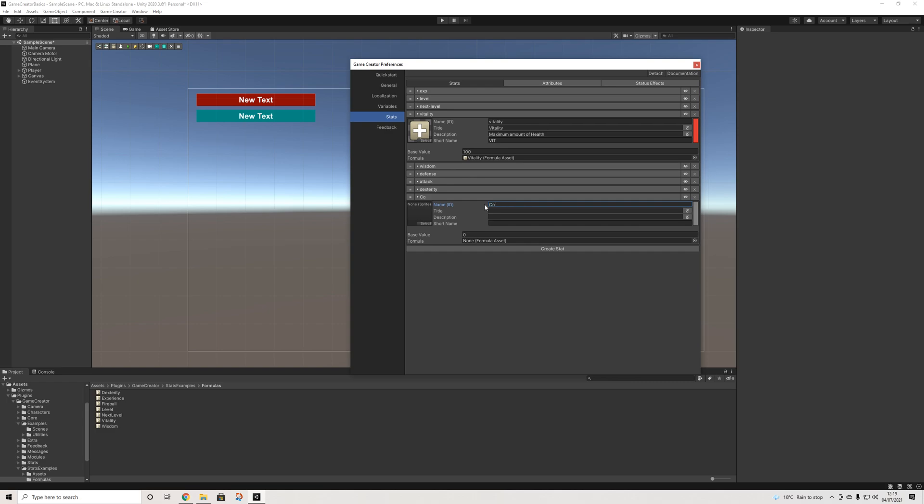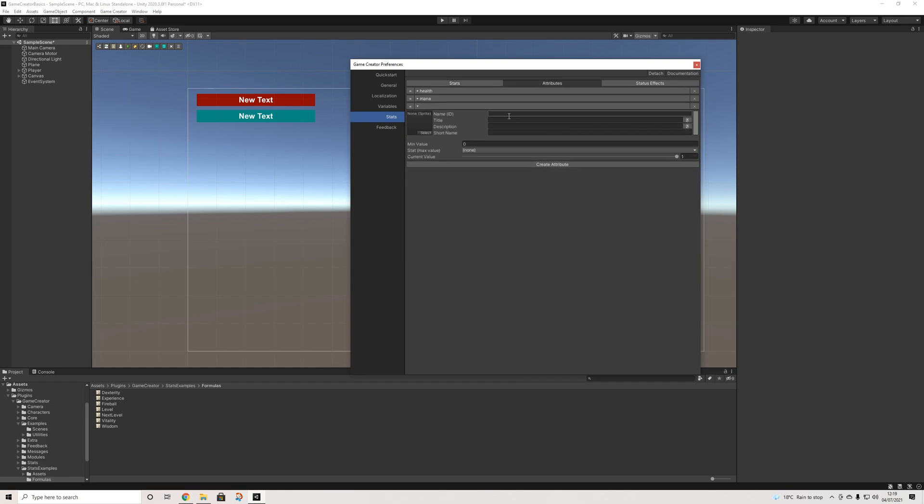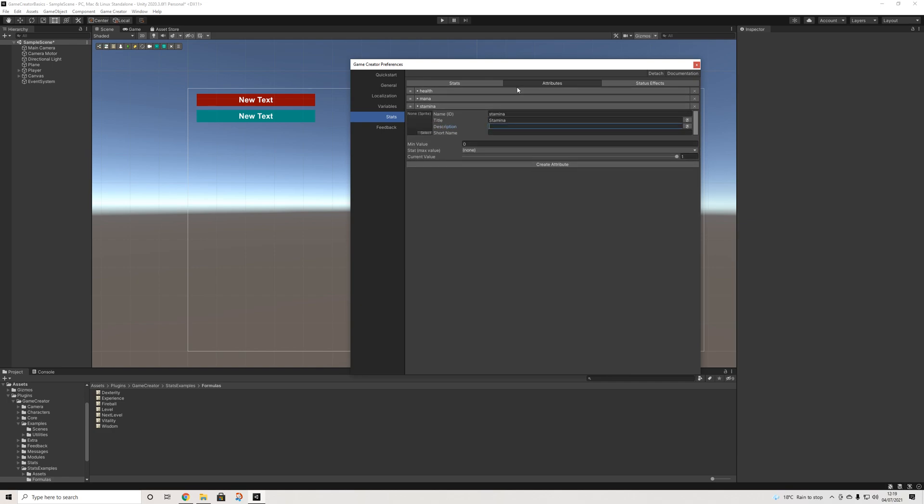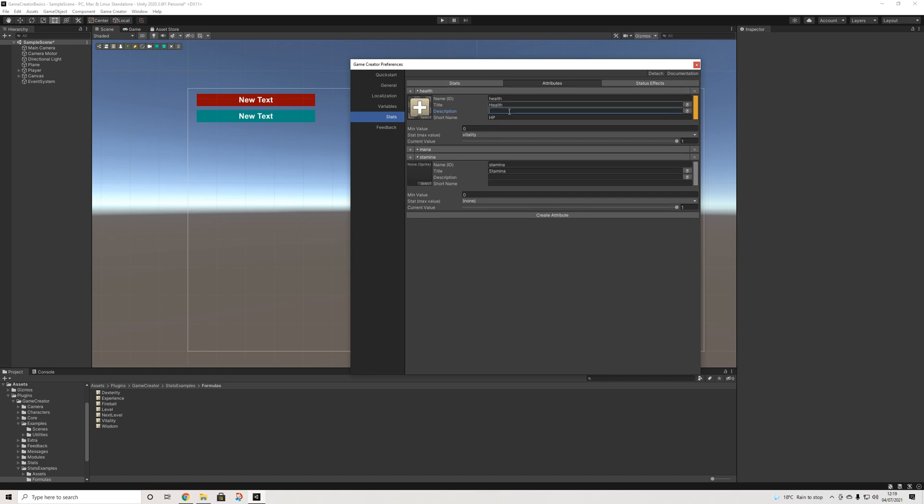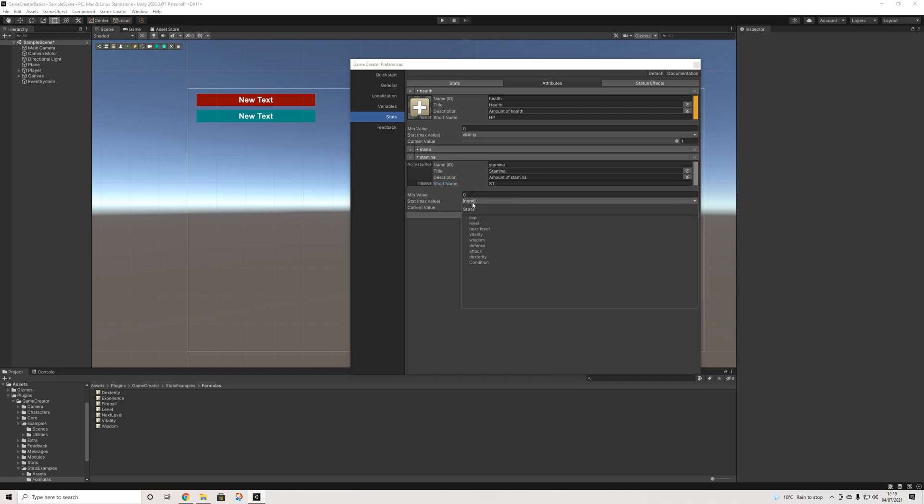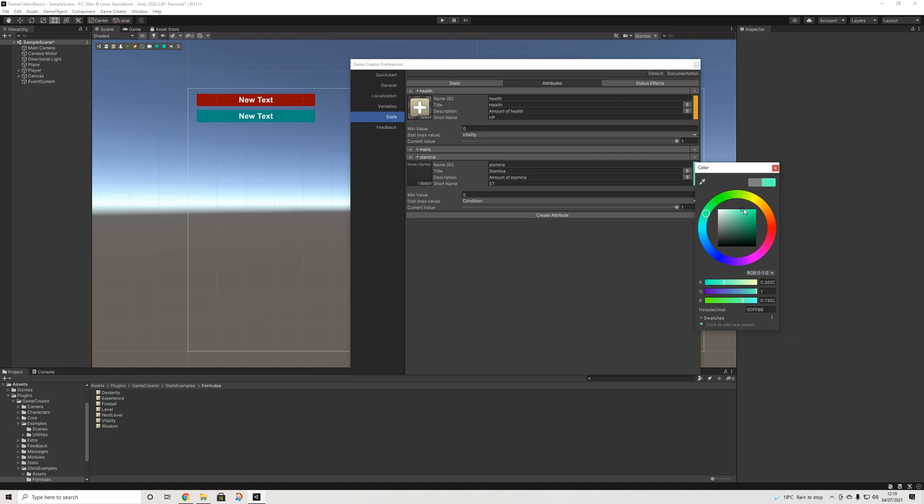So I'll call this condition. Amount of stamina, there we go. Short name, I don't know, st. Then here we need to select what we're using. So we're using our condition, which is our new stat, and it's going to be set to this as well. We can select some default base color, it doesn't really matter. That's up to you.